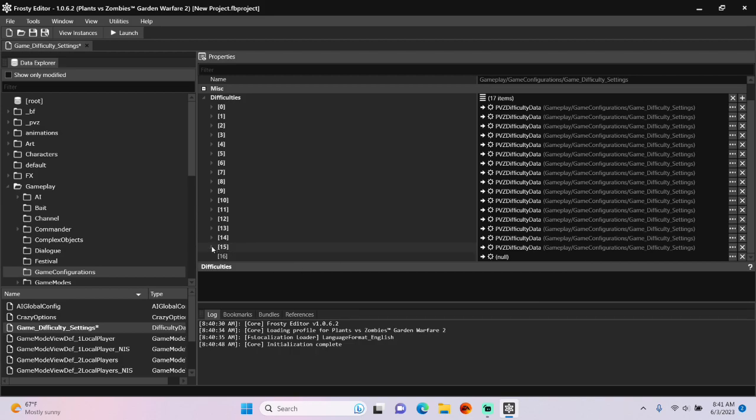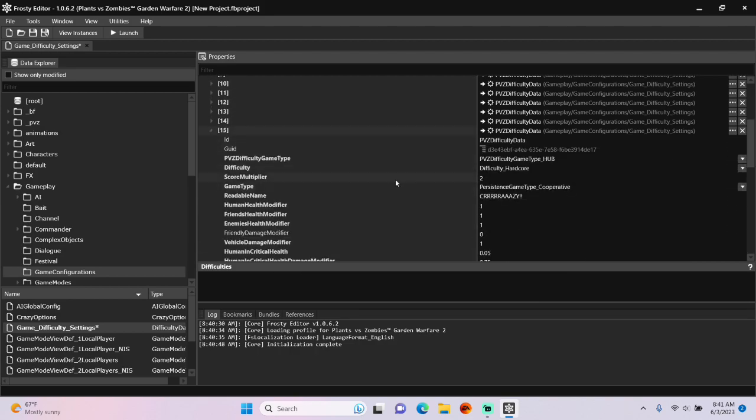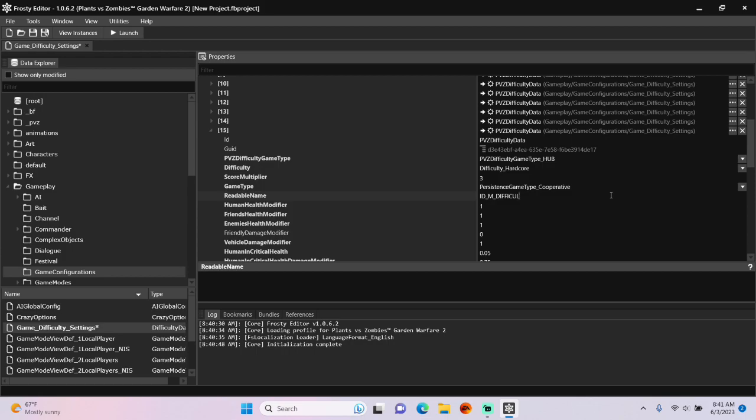Open your new item, and I'm going to change the score multiplier from 2 to 3, and give it a new readable name, which for me will be Nightmare.